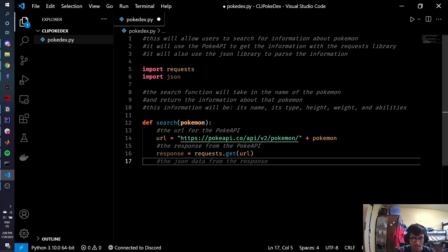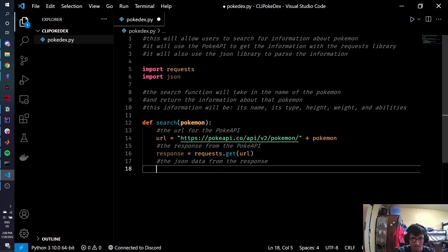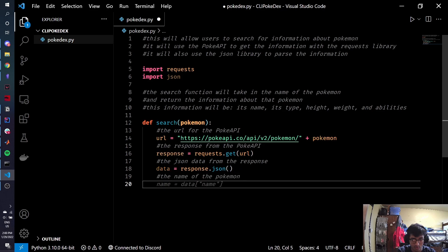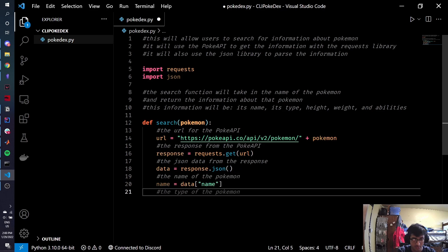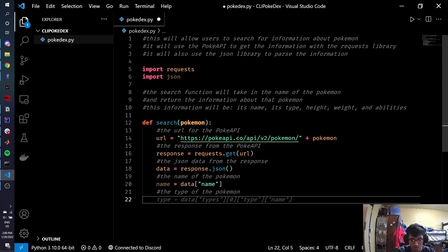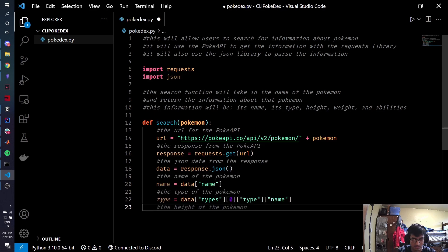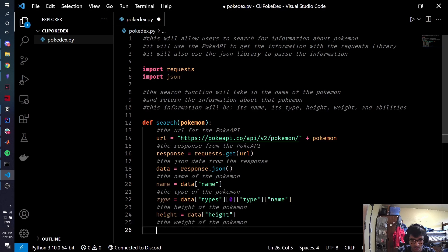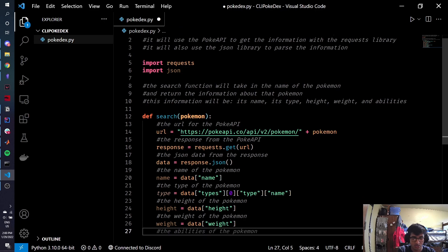I saw something. The response from the PokeAPI. So we're going to get a response, and we're just going to get our data. Name of the Pokemon. The type of the Pokemon. I wonder if that's right. The height of the Pokemon. The weight. And we also want to check the abilities, so hopefully you can get that as well.